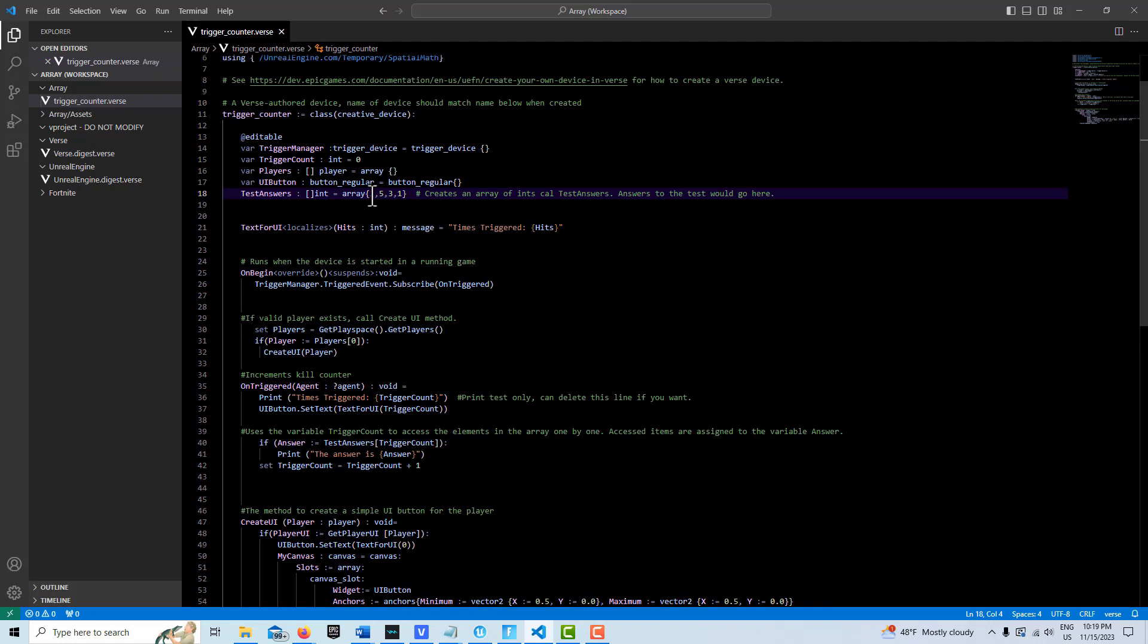That also would allow us to cycle through the elements in our array and go, we want item 0, we want item 1, we want item 2, we want item 3 element. So that would allow us to cycle through our correct answers.